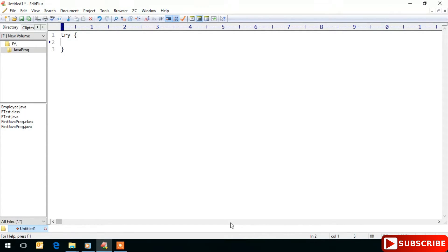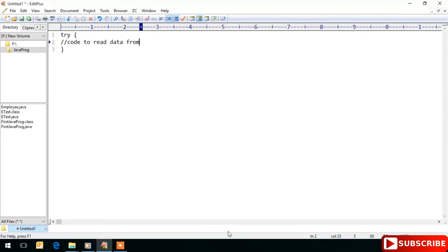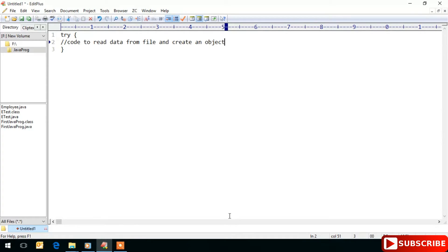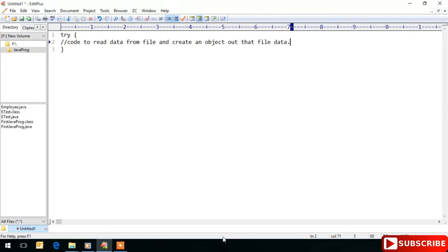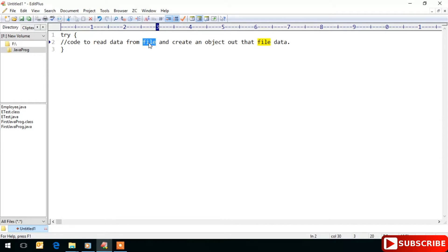I will write code here to read data from file and create an object out of that file data. If this file was not available at runtime, then FileNotFoundException will be thrown.